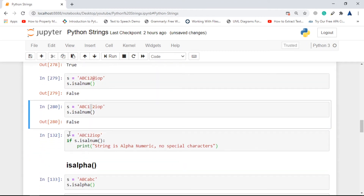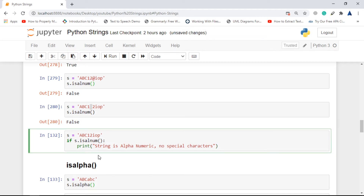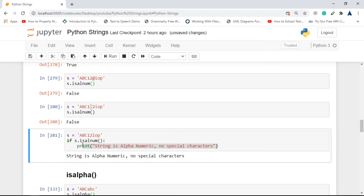You can also use isalnum() inside an if statement. If you want to check whether your string only contains alphanumeric characters and then do something with it, put a simple if statement. Since the string only contains alphabets and numbers, isalnum() returns true and it prints out the statement.